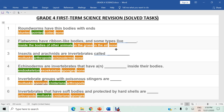Question one: roundworms have thin bodies with ends pointed. The answer is pointed. Question two: flatworms have ribbon-like bodies and some types live inside the bodies of other animals.